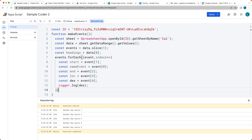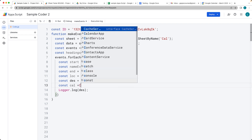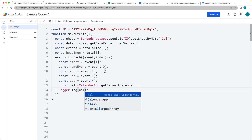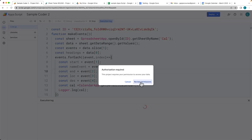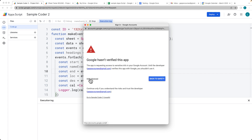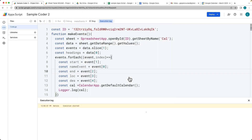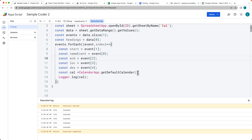Next we want to add events into a calendar. To do that, we're going to select our calendar using the CalendarApp service and then select the default calendar. You can also specify by calendar ID if you want. Since we're accessing a new object, we need to access the calendar contents and accept permissions for the app to access the calendar.